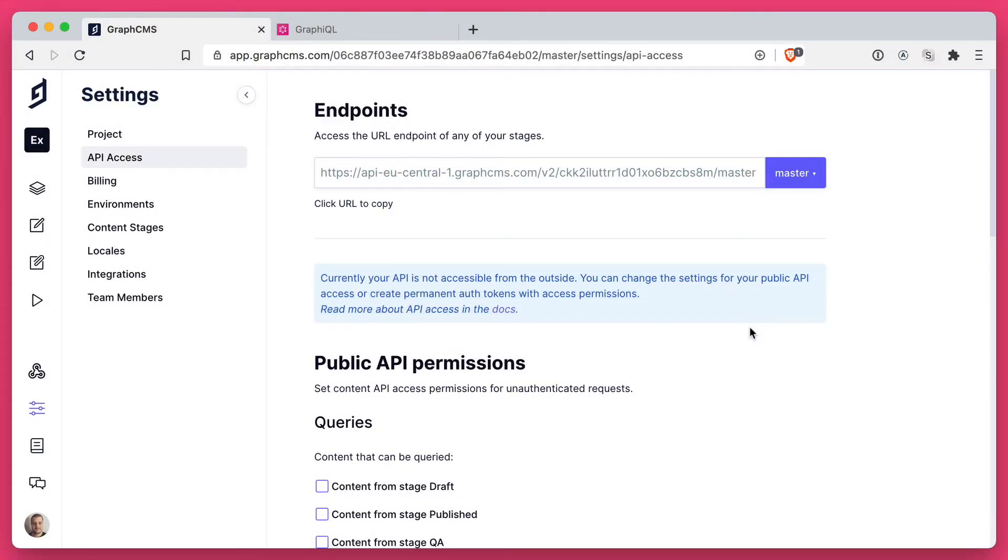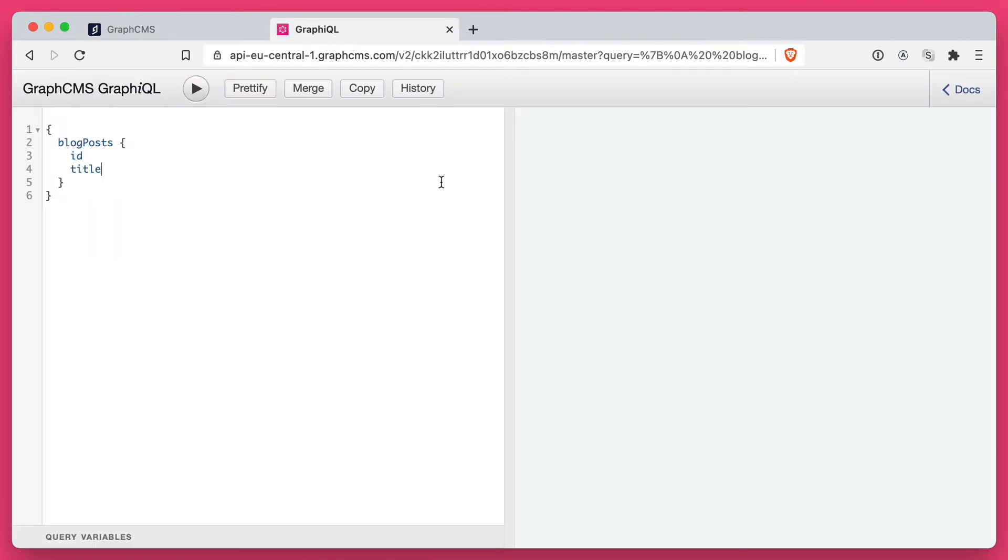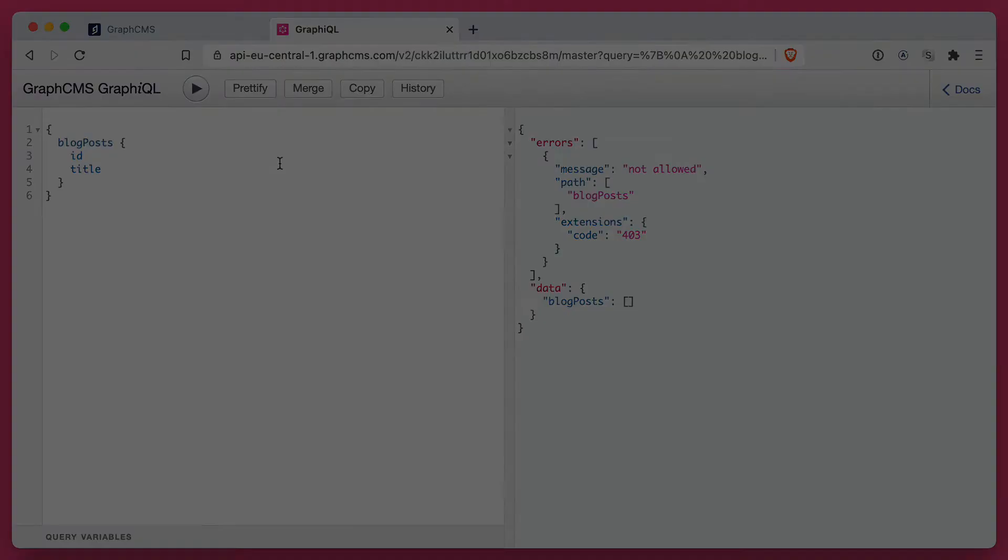Here inside the project API access settings, you'll find the endpoint to your API. If we open that and run a query, we'll get a not allowed error response.